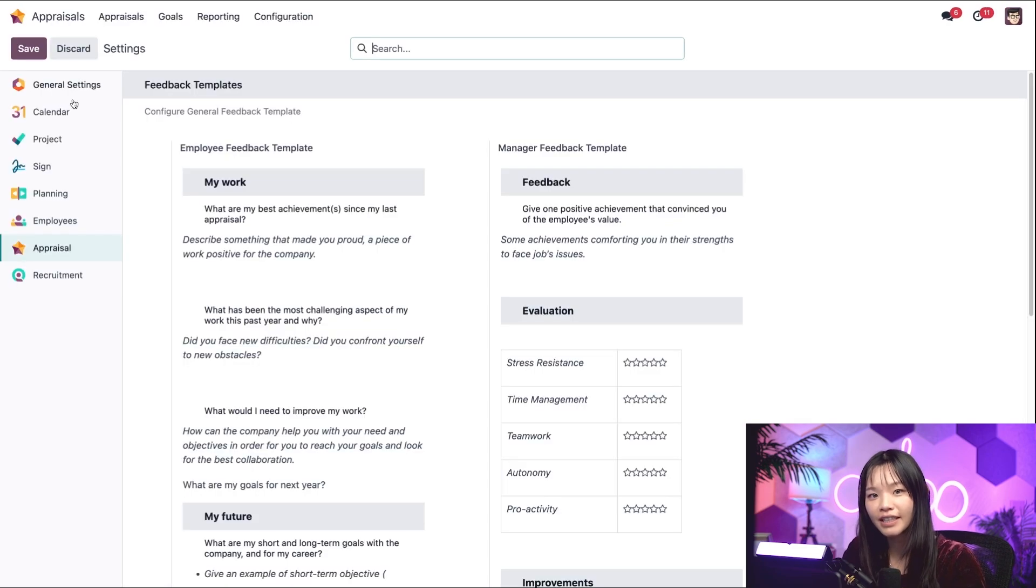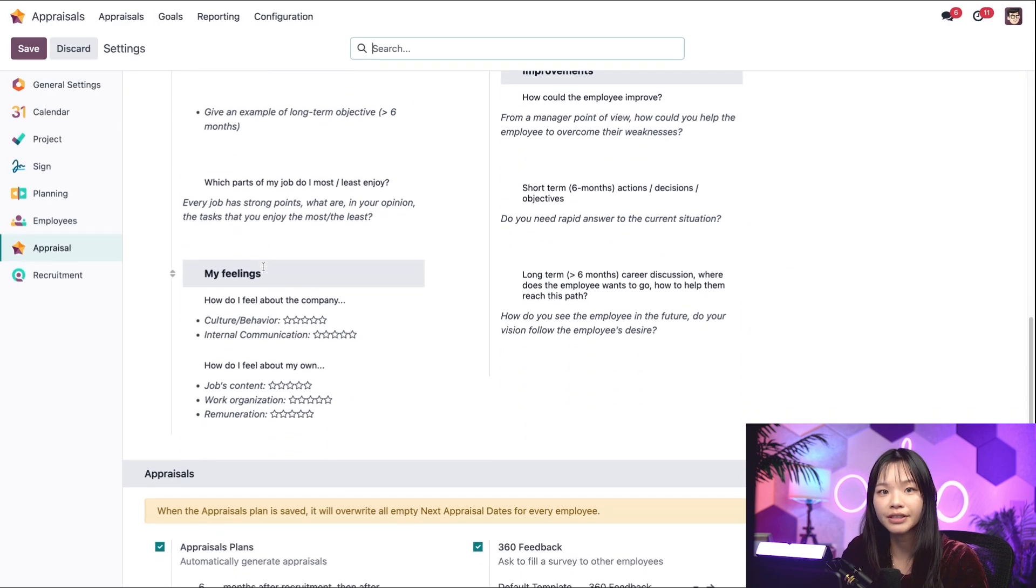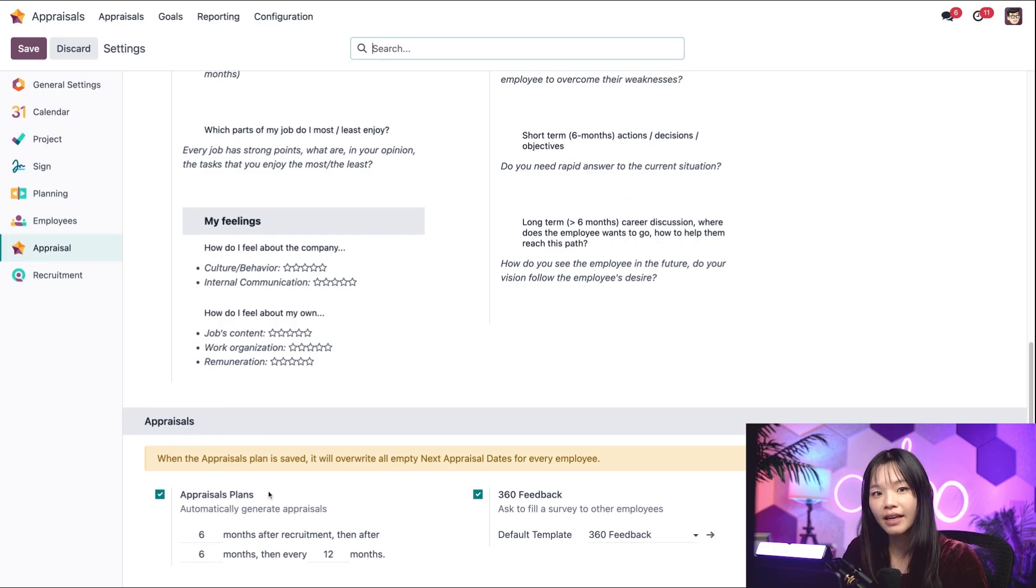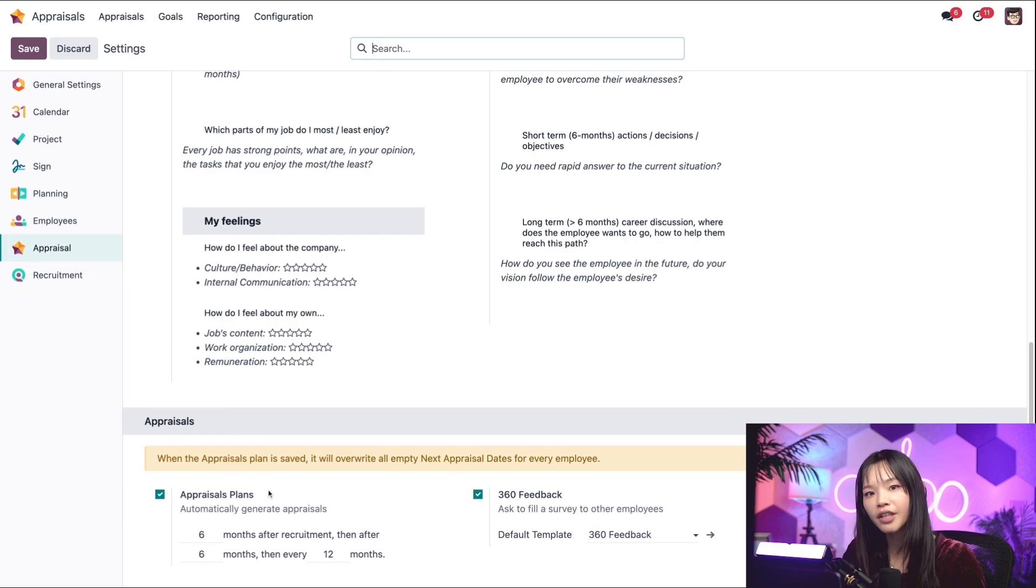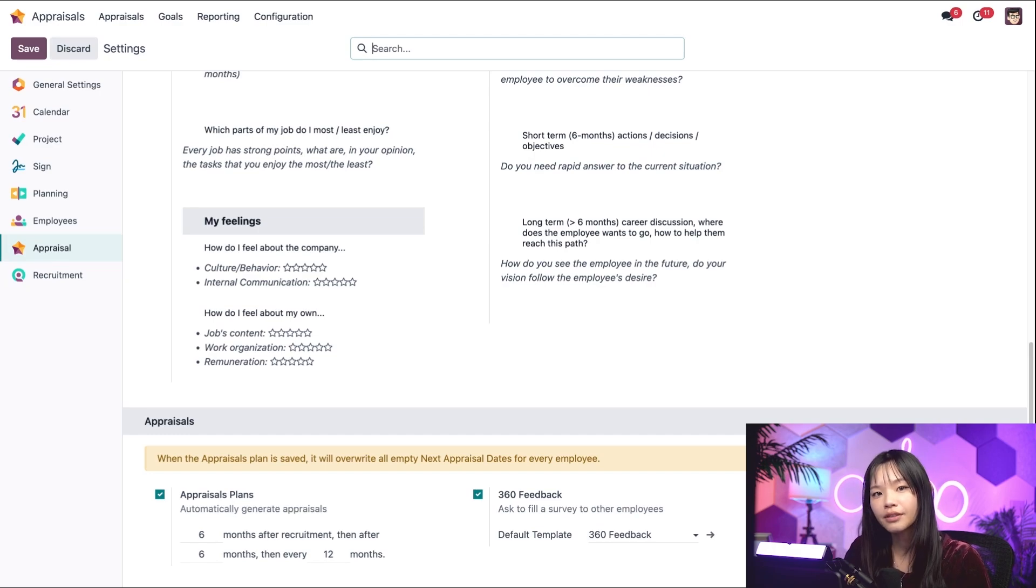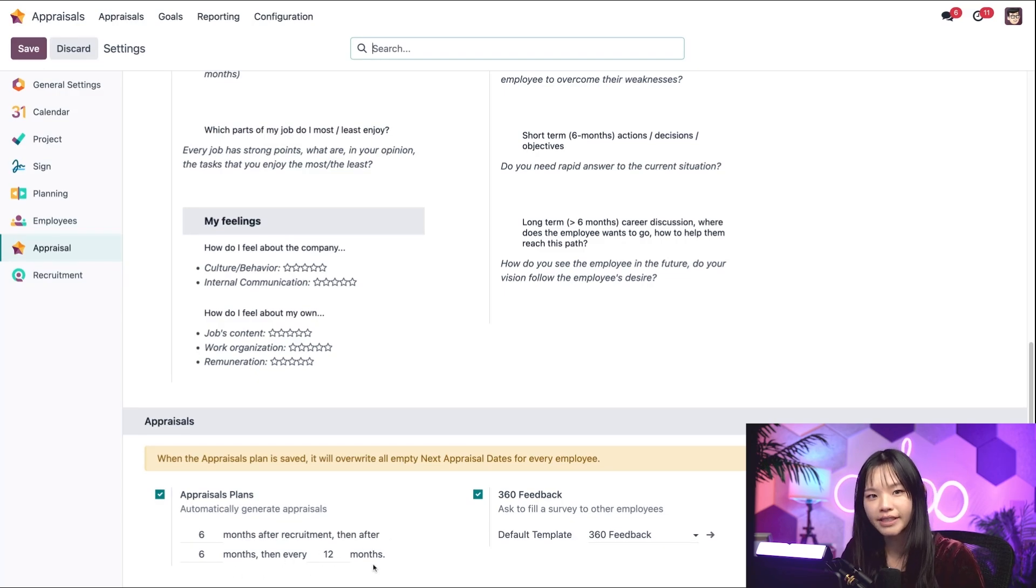Let's go ahead and scroll to the bottom to the appraisal section. Here in appraisal plans, I can set the time frame for when our appraisals should be conducted. Our current setup has an appraisal automatically created for six months after an employee's contract start date, six months after that, and then 12 months after that.